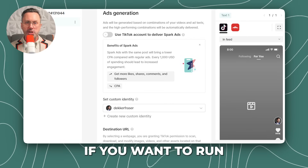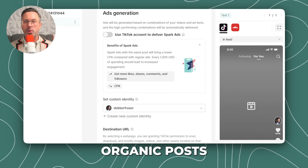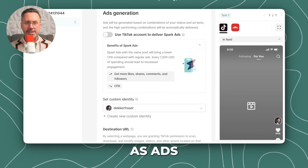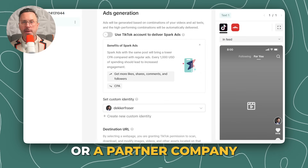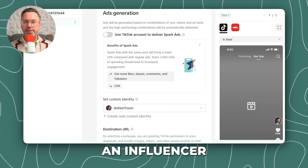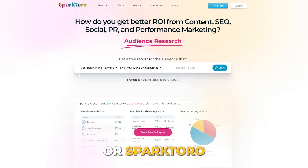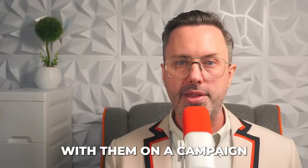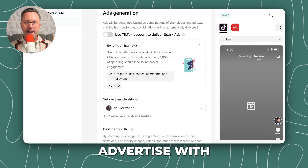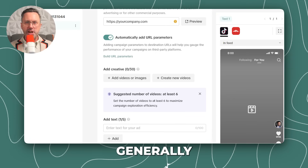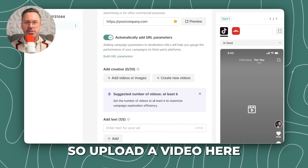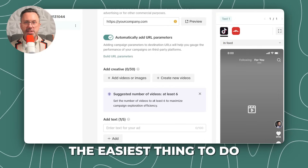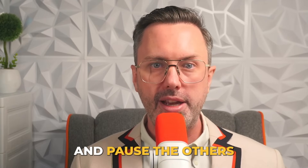Now you have to decide if you want to run Spark Ads — these use organic posts as ads. They could be from you, from an influencer, or a partner company. Maybe you identify an influencer with M1 Project or SparkToro and collaborate with them on a campaign. Set your identity — the profile you want to advertise with — and put your website in here. Generally you'd run a video campaign, so upload a video. The easiest thing to do is hire some UGC creators on Fiverr, test a bunch, and see which one does the best job generating sales.